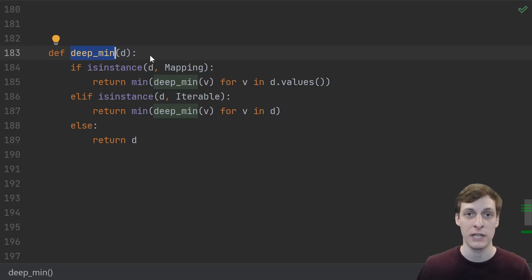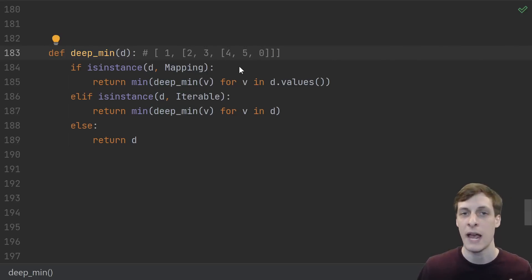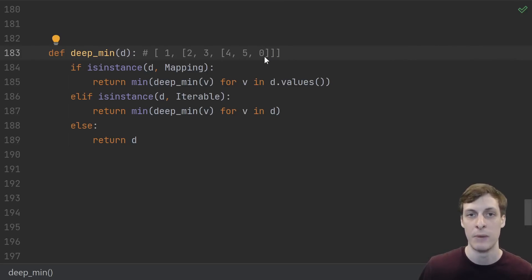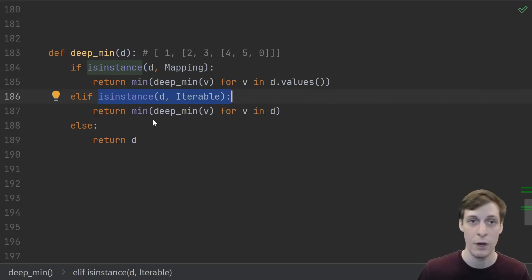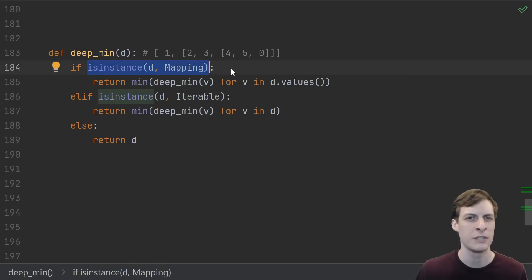Here we're defining a deep_min which is just like a min, but it will also traverse any structures like lists or dictionaries and go inside of them to find the smallest element. So even if I had this nested list of numbers, deep_min would still find this zero and pick that out as the minimum.